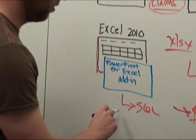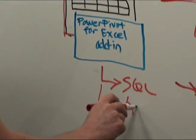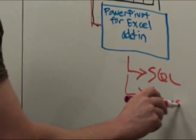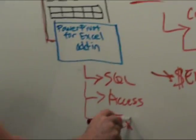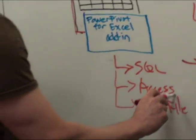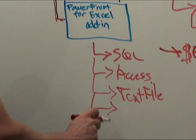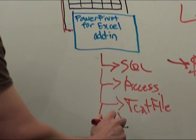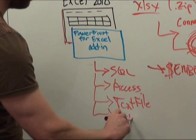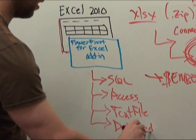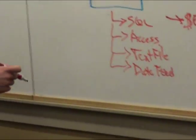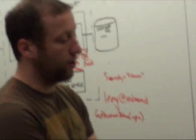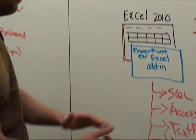It could be SQL. You could have actually imported it from Access. Maybe you got it from a text file. There are lots of options for where you can import data from, and I would be remiss not to say a data feed.